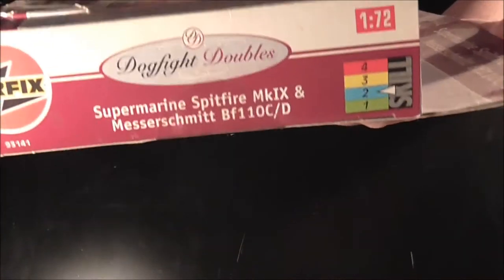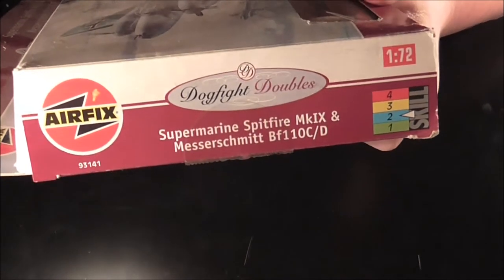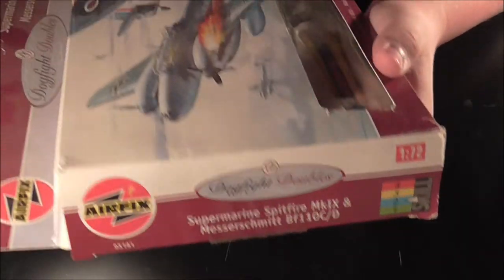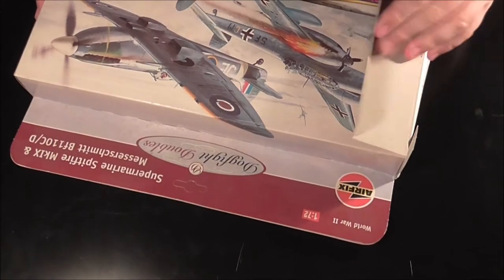It comes with two flying stands and tells you it's a model kit in different languages. Standard sides, top has nothing on it. So let's get into it, shall we?